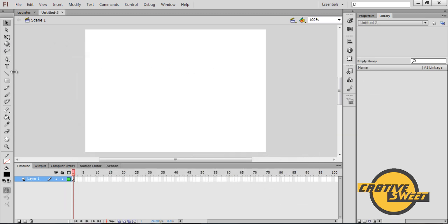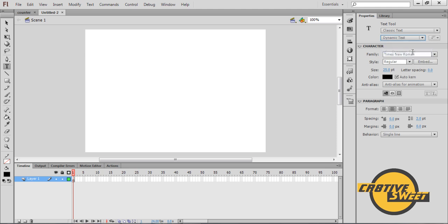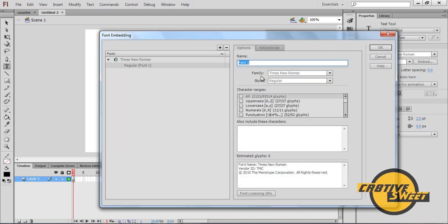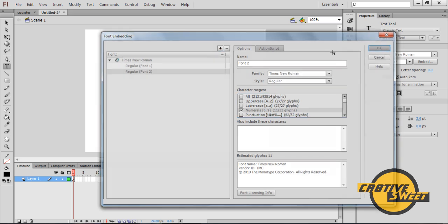The first thing I want to select is the text tool. I'll go to properties. Where it says text type I'll have it set as dynamic text. Once that's done I'll go to embed, select numerals, and click this plus sign right there. I'll click OK.